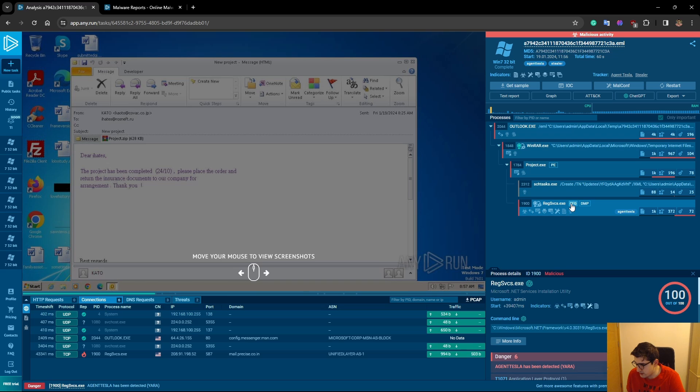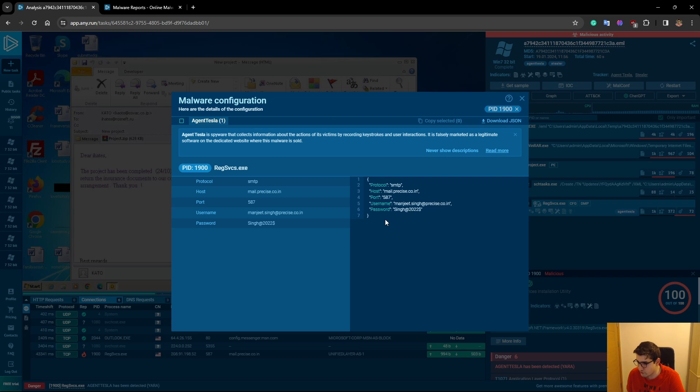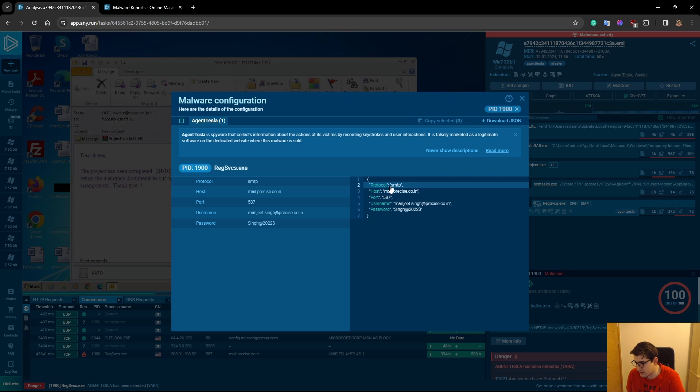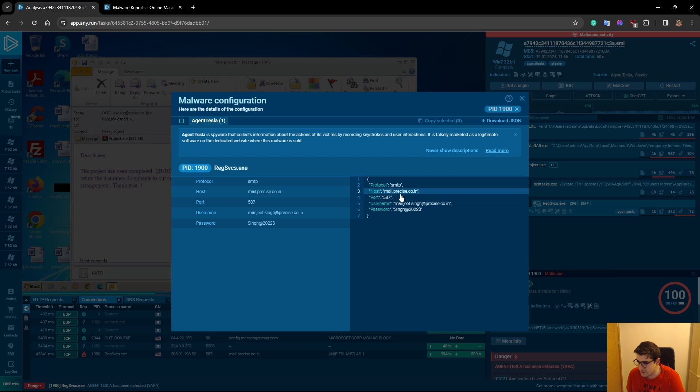Let me click this CFG, which is config for this Agent Tesla. Anyone automatically analyzes and creates some rules. Here we can see the configuration of this malware. The malware is configured to use this SMTP protocol over port 587 to send an email with this username, and there is a password for it. So it's logging to that mail server and then it sends an email.